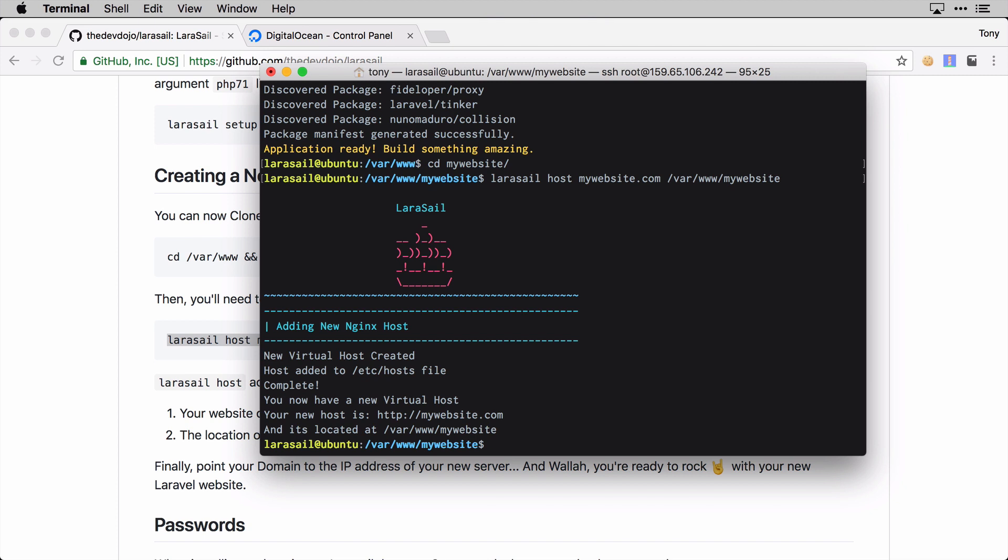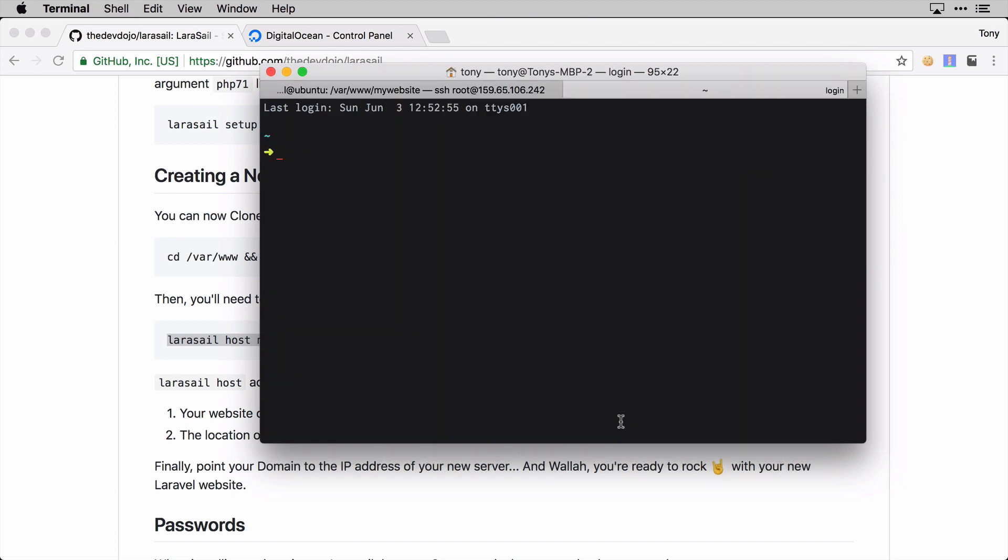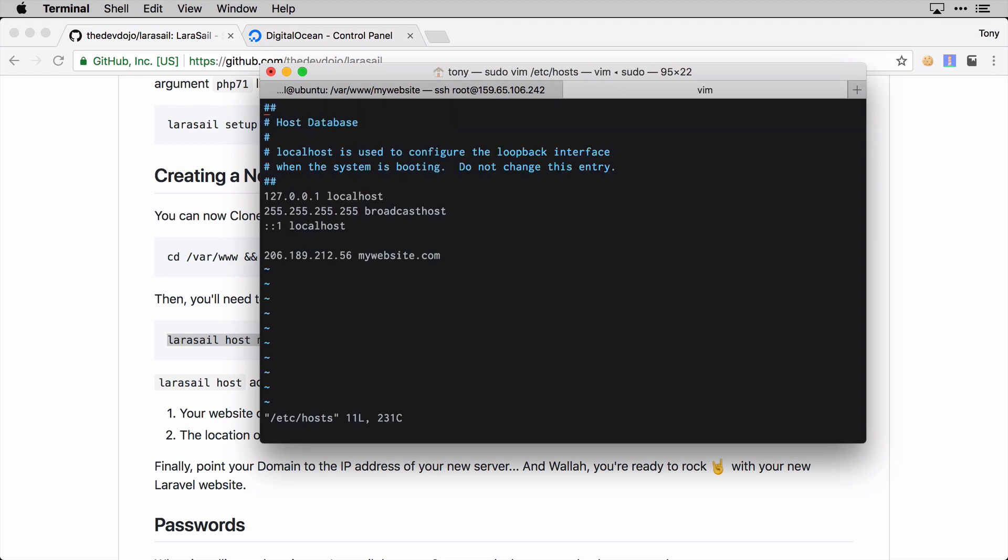As you can see, we just got a message back that said 'Adding new Nginx host.' What we can do is we can now point our domain to this IP address and then we will see our new Laravel app in front of us. Let me go ahead and just edit my local /etc/hosts file and I'll show you an example of this.